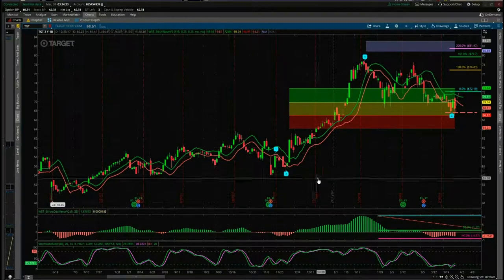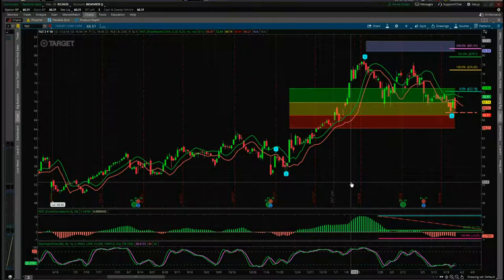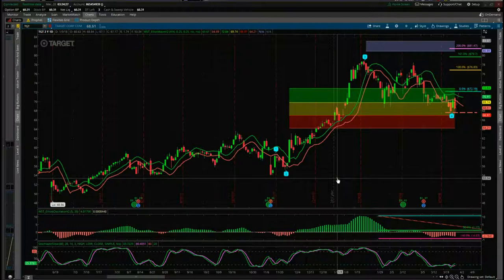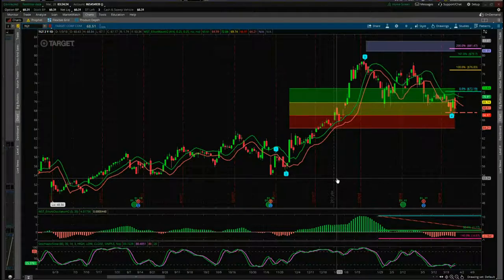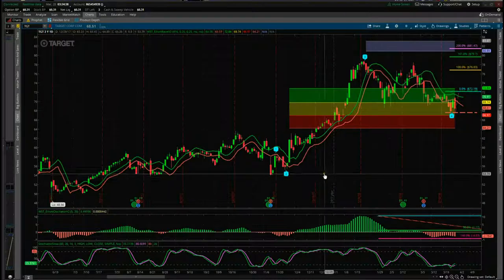For today's video, I'm using the ThinkOrSwim version of our Elliott wave indicator suite on wave5trade. It is available on NinjaTrader, TradeStation and MultiCharts, but I'm using the ThinkOrSwim at a request today.